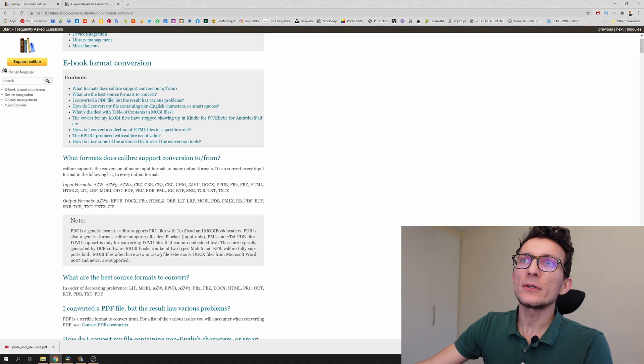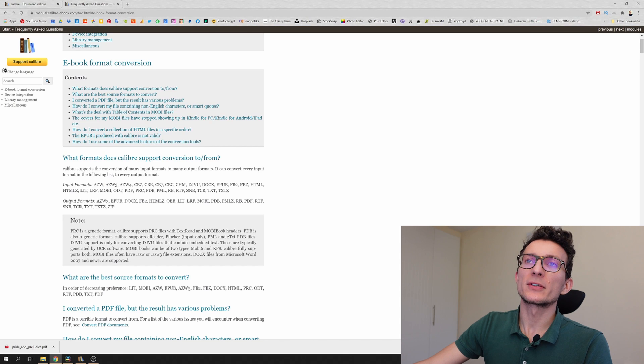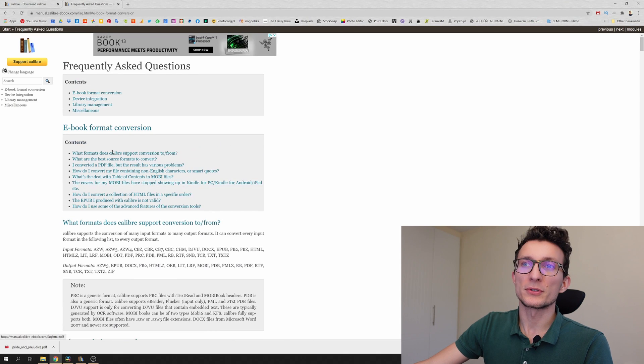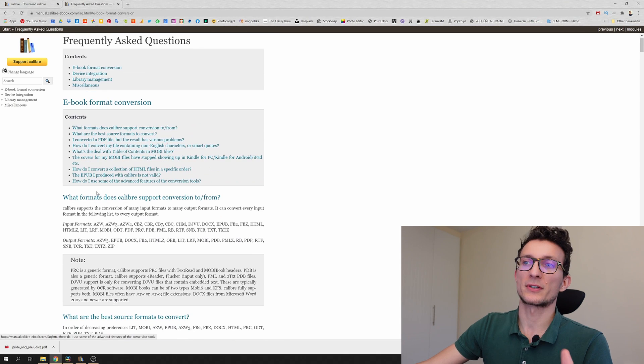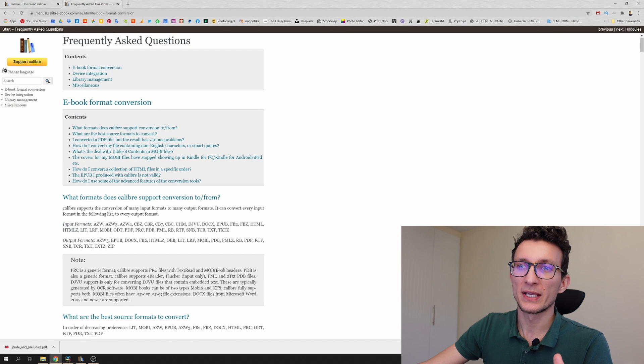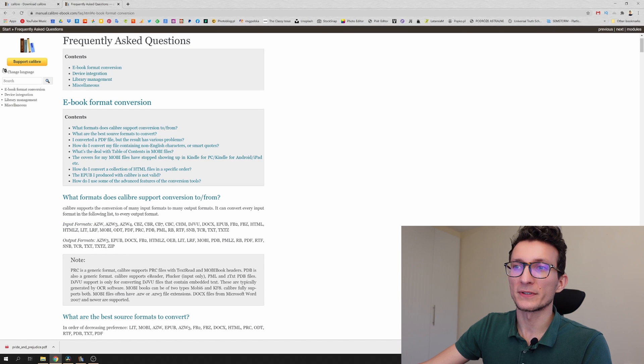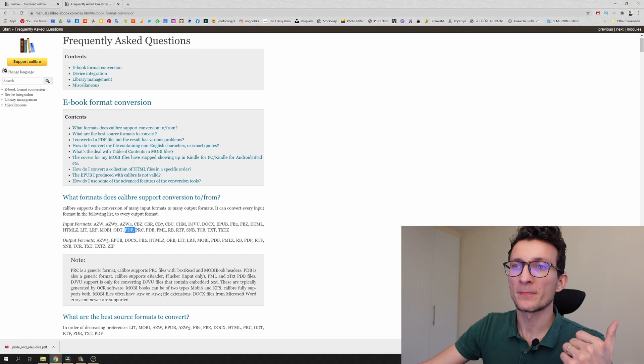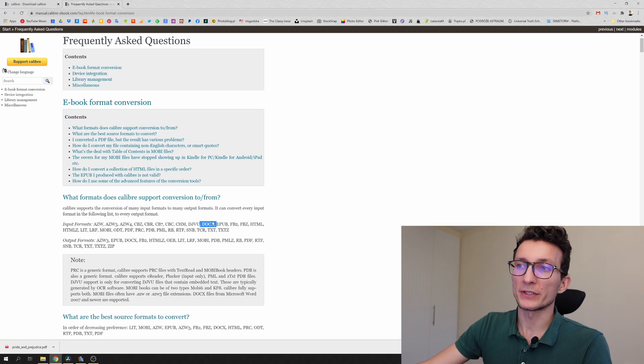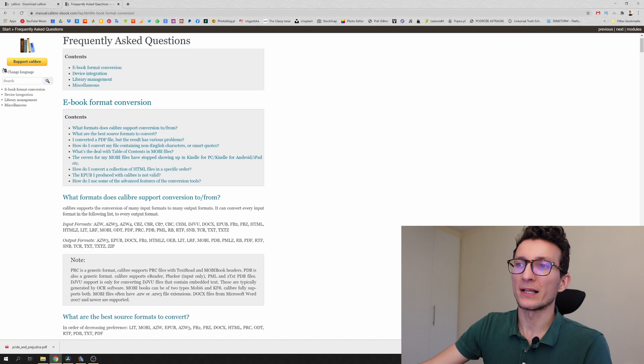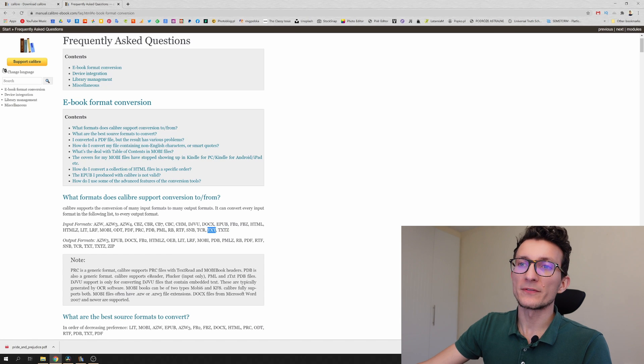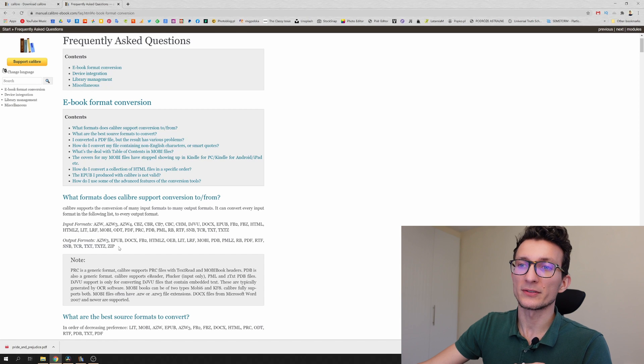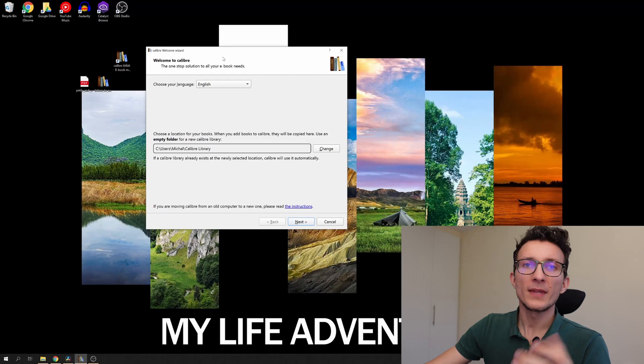Now if you look at the format conversions that Calibre allows you to, it's just crazy. If you look at input formats you have all sorts of different input formats like PDF, mobi, docs or Word documents, EPUB, HTML, TXT, loads of different formats and it can output to different formats as well. So that's really awesome.